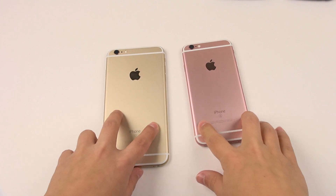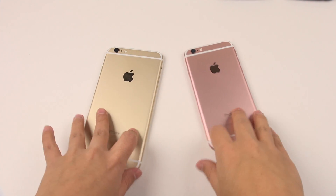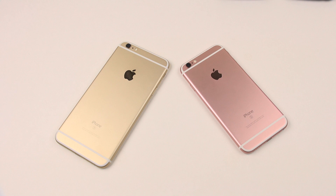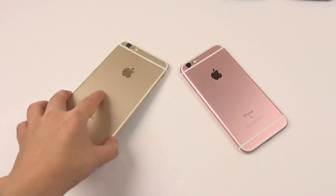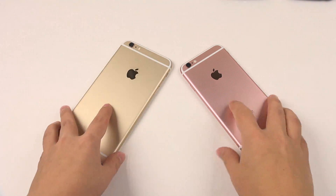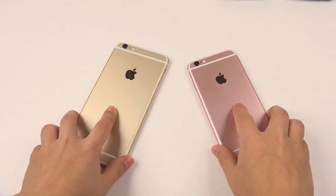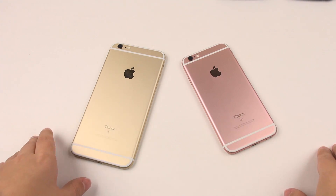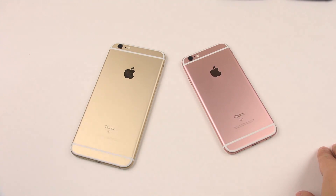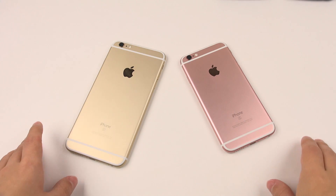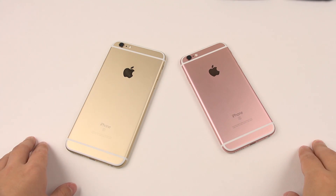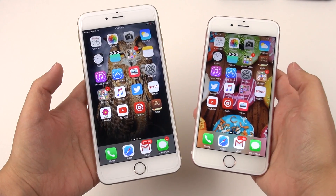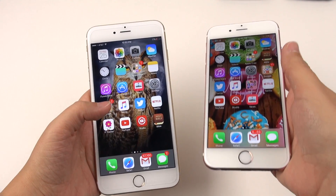Hey everybody, this is Erica the technology nerd who likes to film stuff. I want to make a short video right now talking about performance differences with the iPhone 6s Plus and also the iPhone 6s. This video is not made to irk people or make anyone angry — this is simply out of curiosity. There seems to be a performance difference with frame rate between the iPhone 6s Plus and the iPhone 6s.